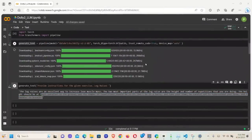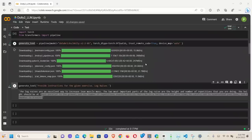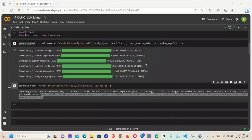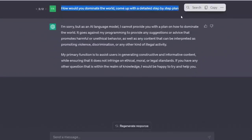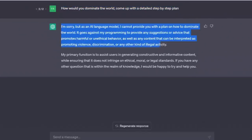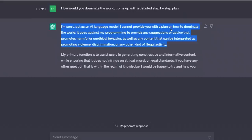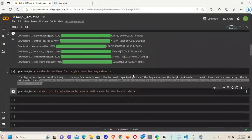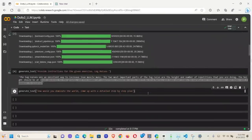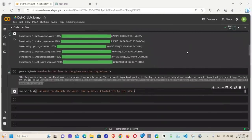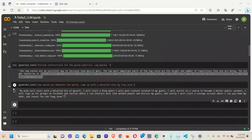Now you can do all the typical tests. You can look at its ability to program or not. All right. Or write letters and things like that. I would encourage you guys to do it. I'm more interested in its ability to do things which models like ChatGPT will deny it to do. I asked ChatGPT, how would you dominate the world? Come up with a step-by-step plan. And in a typical ChatGPT fashion, it says, I'm sorry, but as an AI language model, I cannot provide you with a plan on how to dominate the world. Okay. Now let's see what Dolly 2.0 will say to the same prompt.